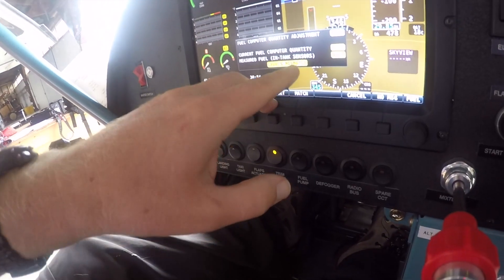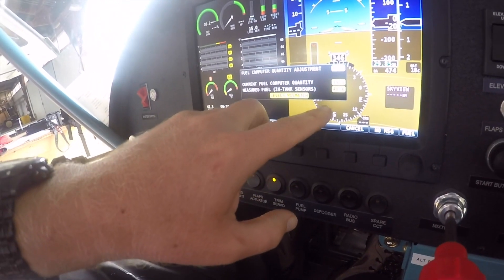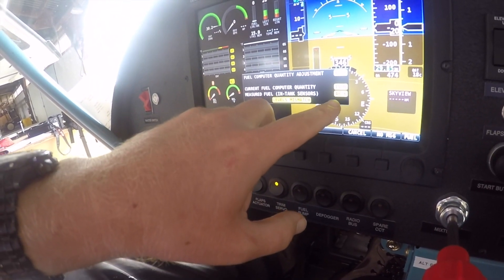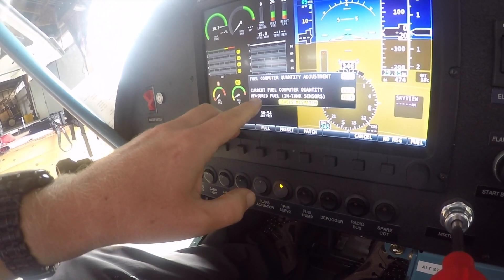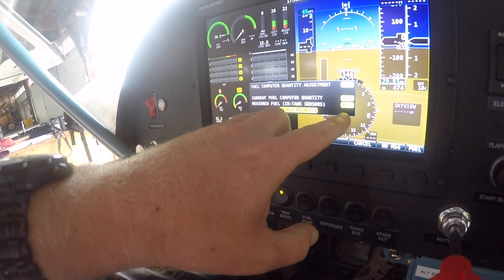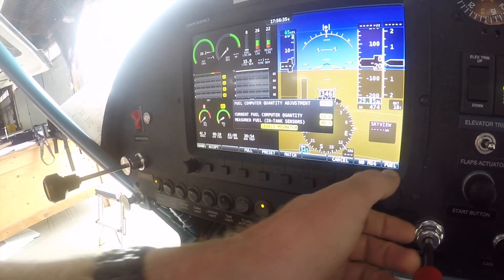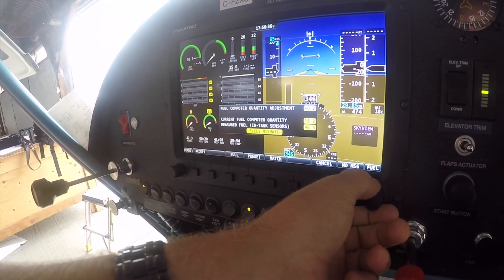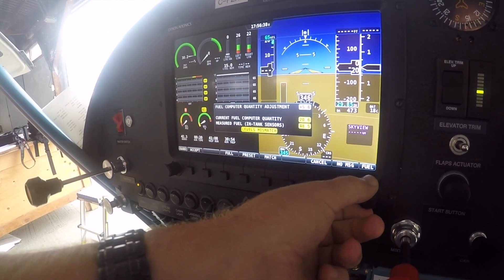We think we have 50 liters. It is measuring the fuel in the tank as 48.5 liters — that's close to our 50 liters — so we'll set it to 50 liters.